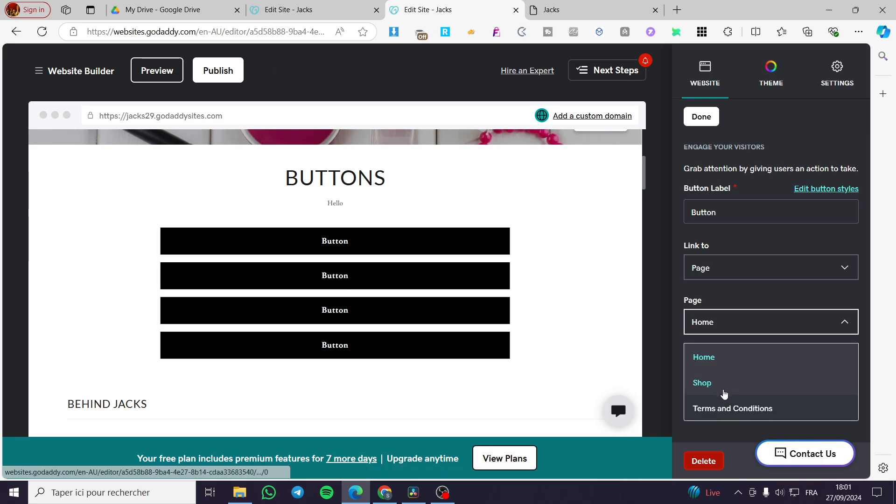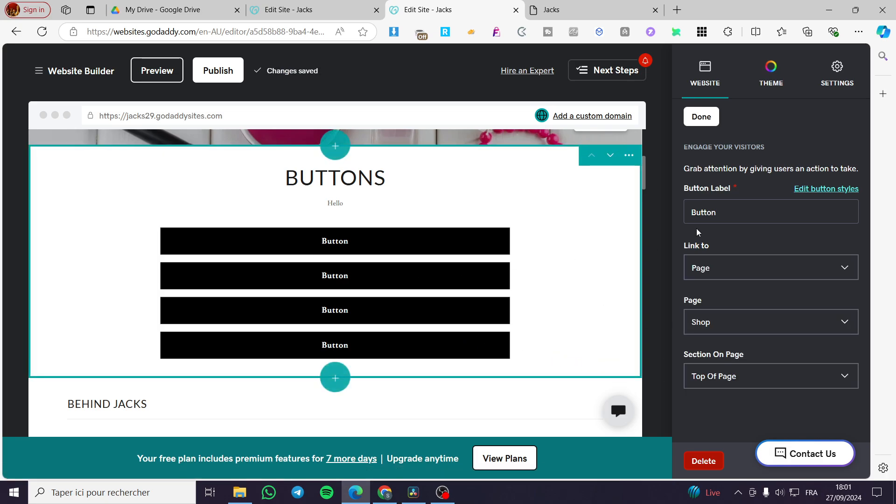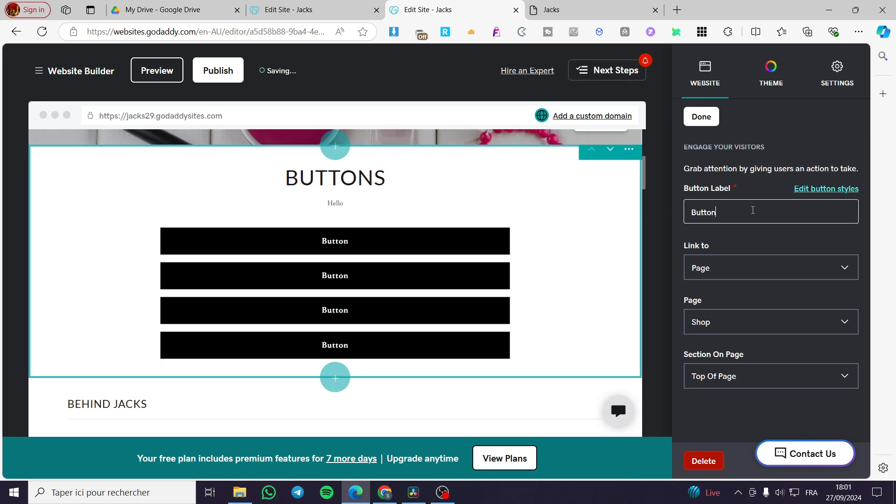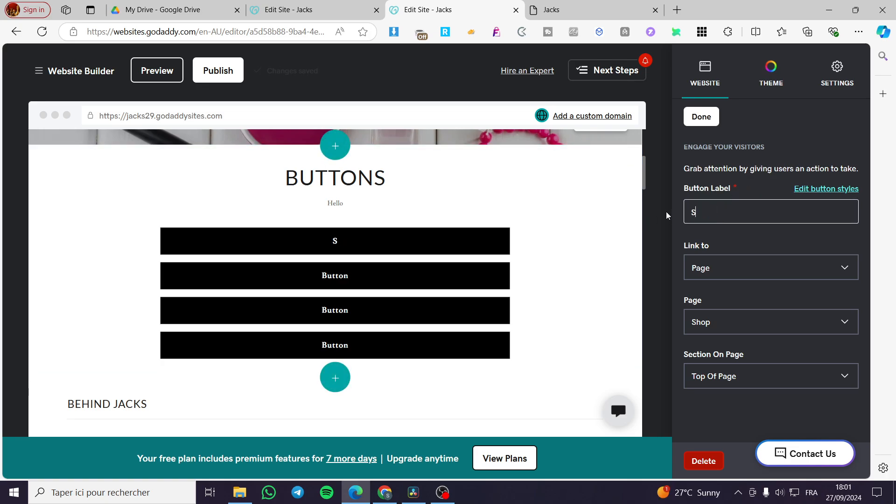For example, if it is a page, you are going to set up, for example, for the shop. And you are going to put here the name of it here, shop.